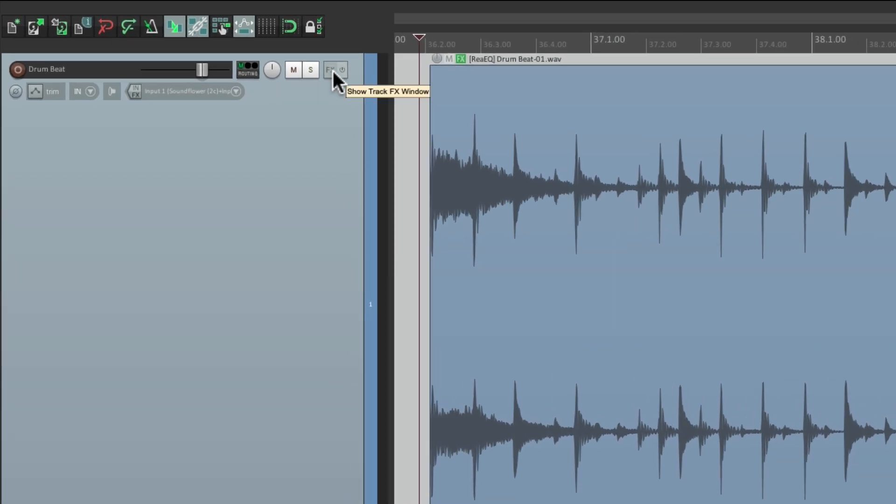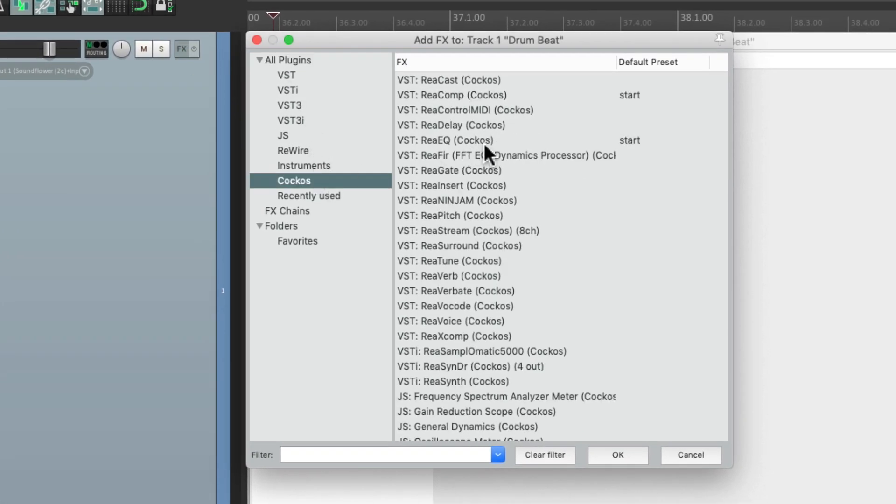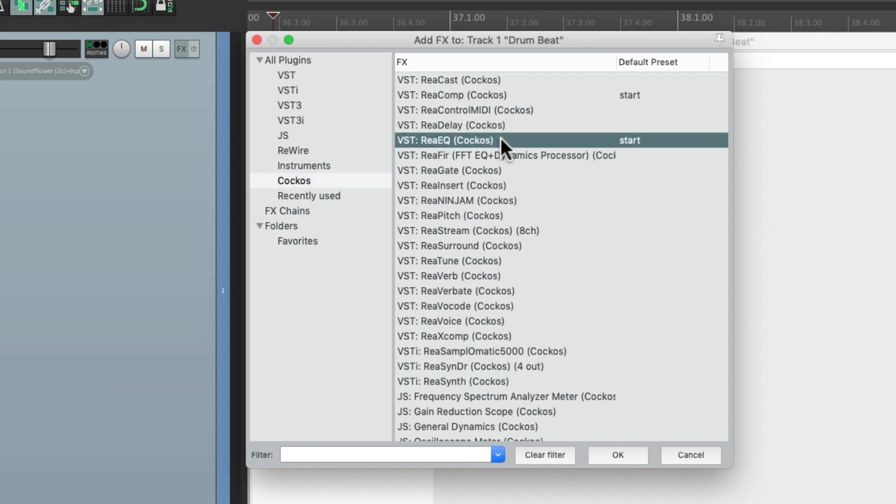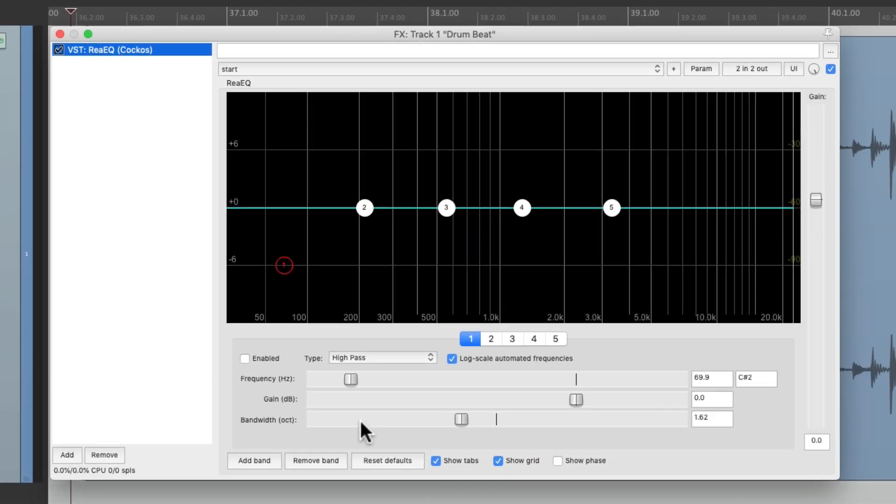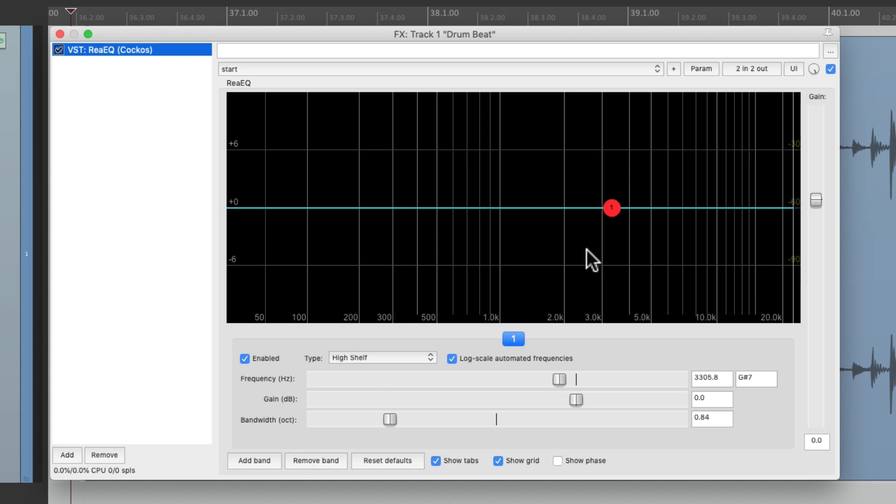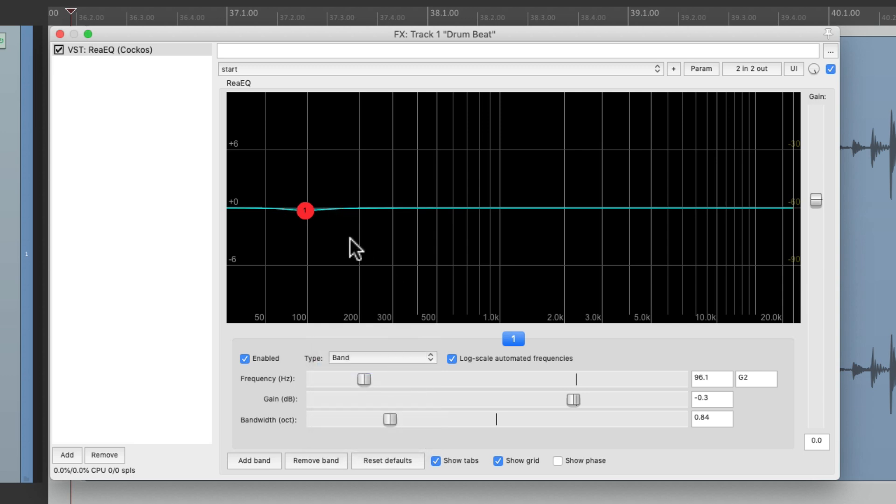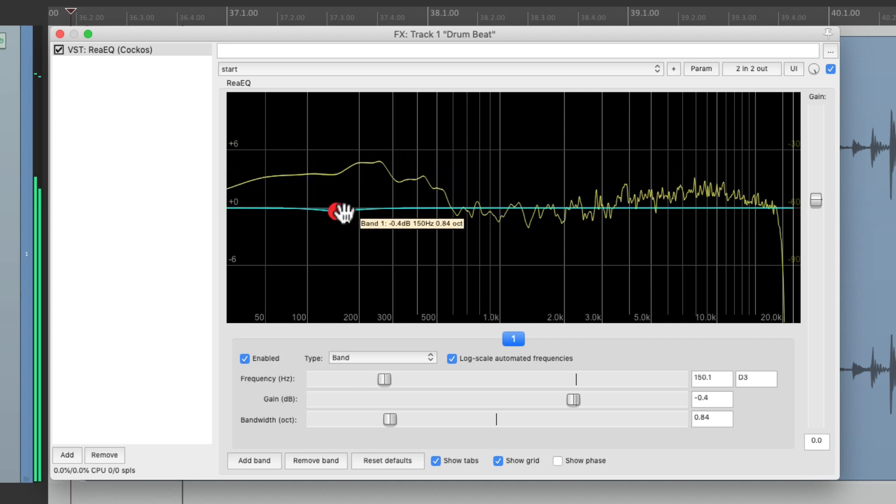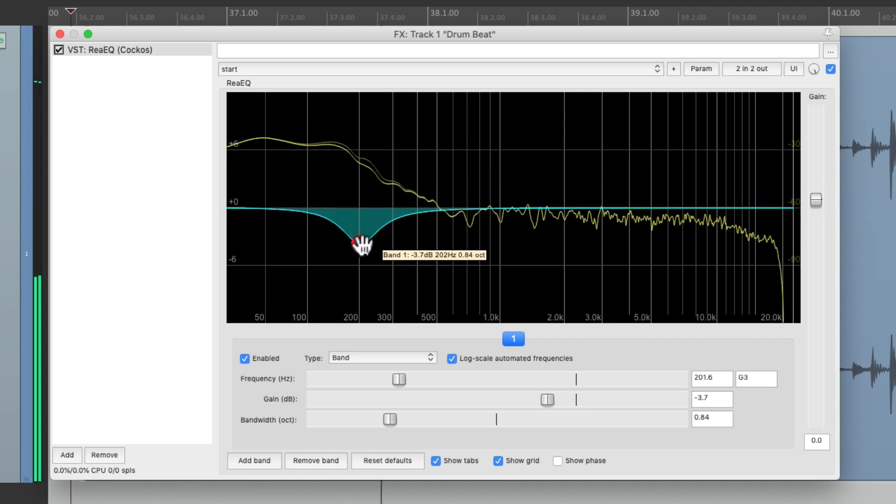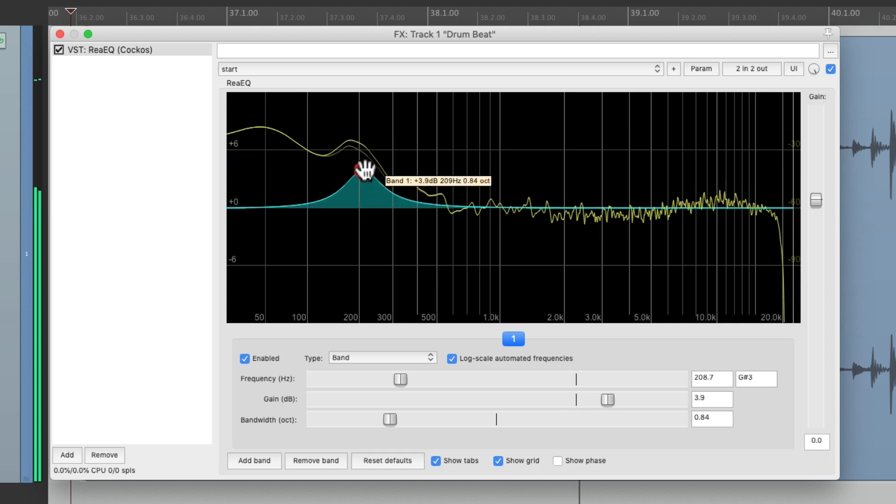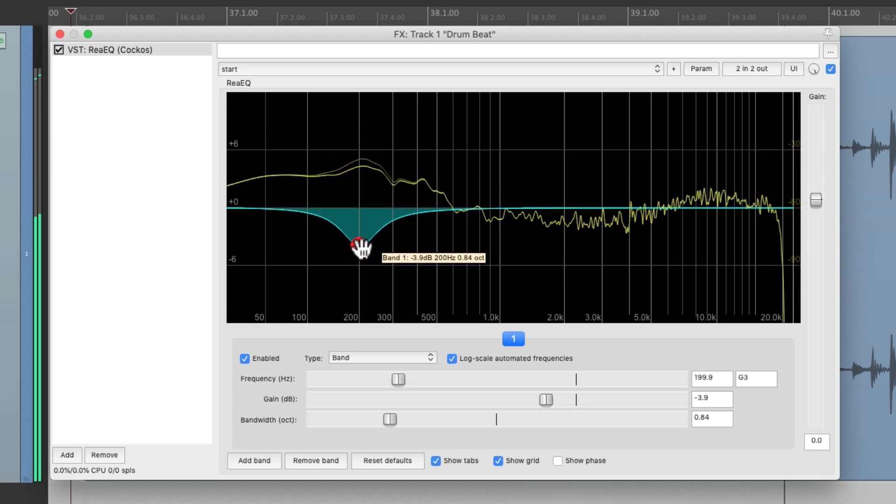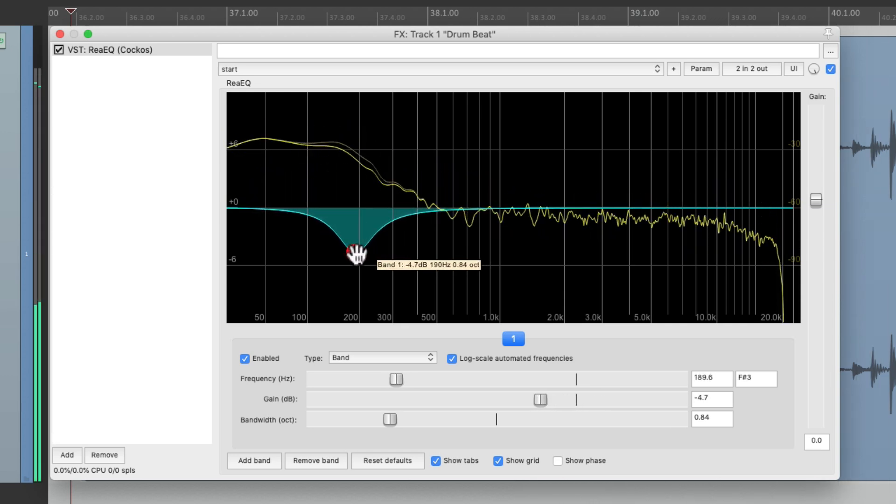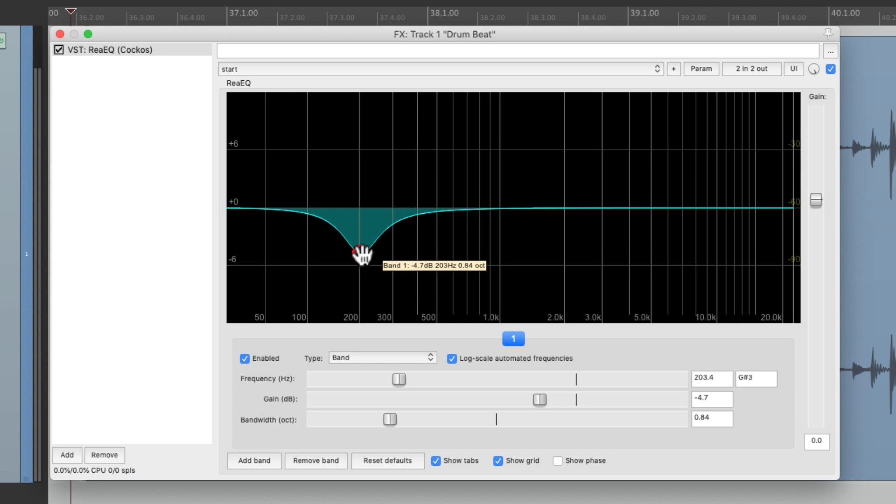So let's go to the track effects right here and start off by getting ReEQ. Then we'll remove all the bands except for one. We'll change this to a band filter and cut out some of that low-end mud, or at least find it right about there. That feels right. We're removing the lower mid range that's creating some mud.